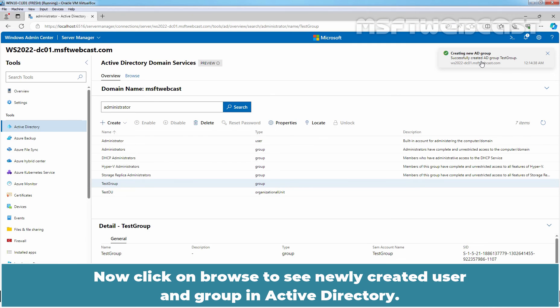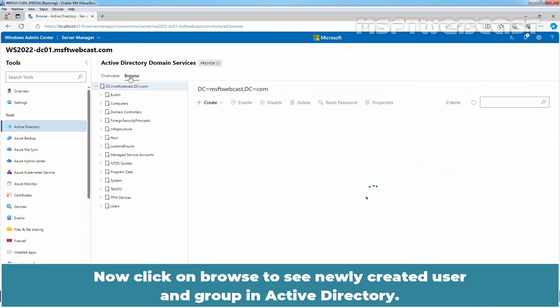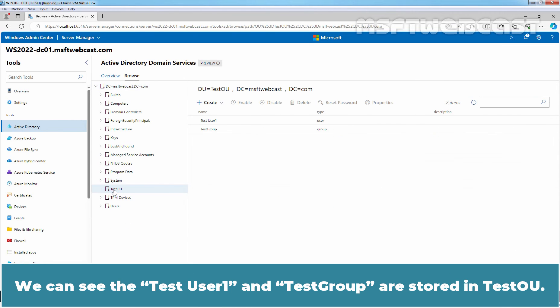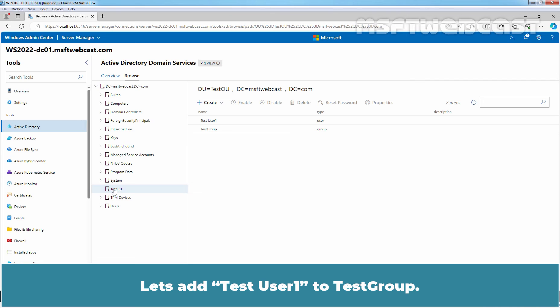Now, click on Browse to see newly created user and group in Active Directory. Click on TestOU. We can see the TestUser1 and TestGroup are stored in TestOU. Let's add TestUser1 to TestGroup.